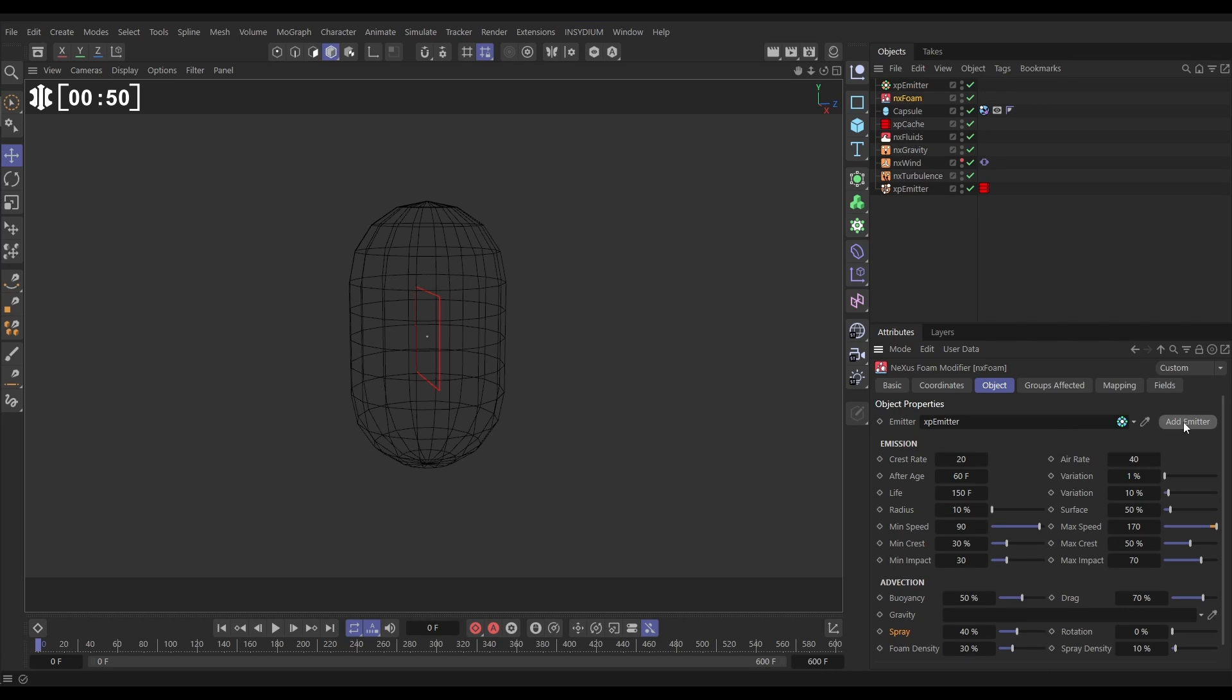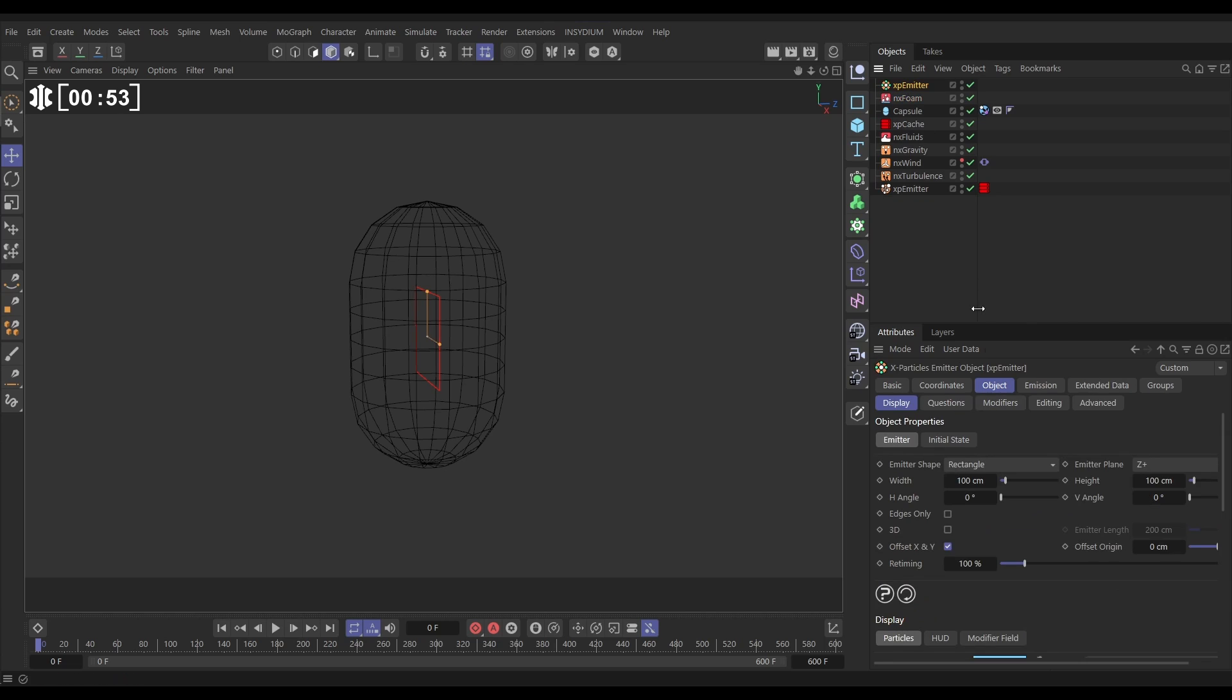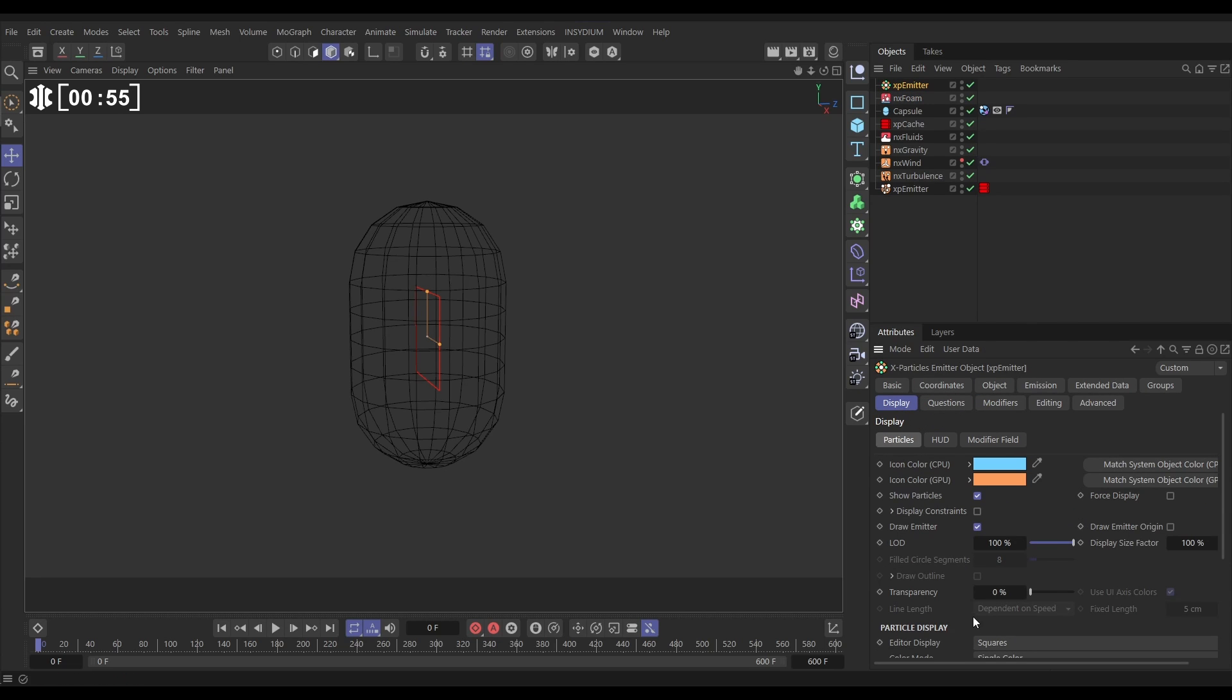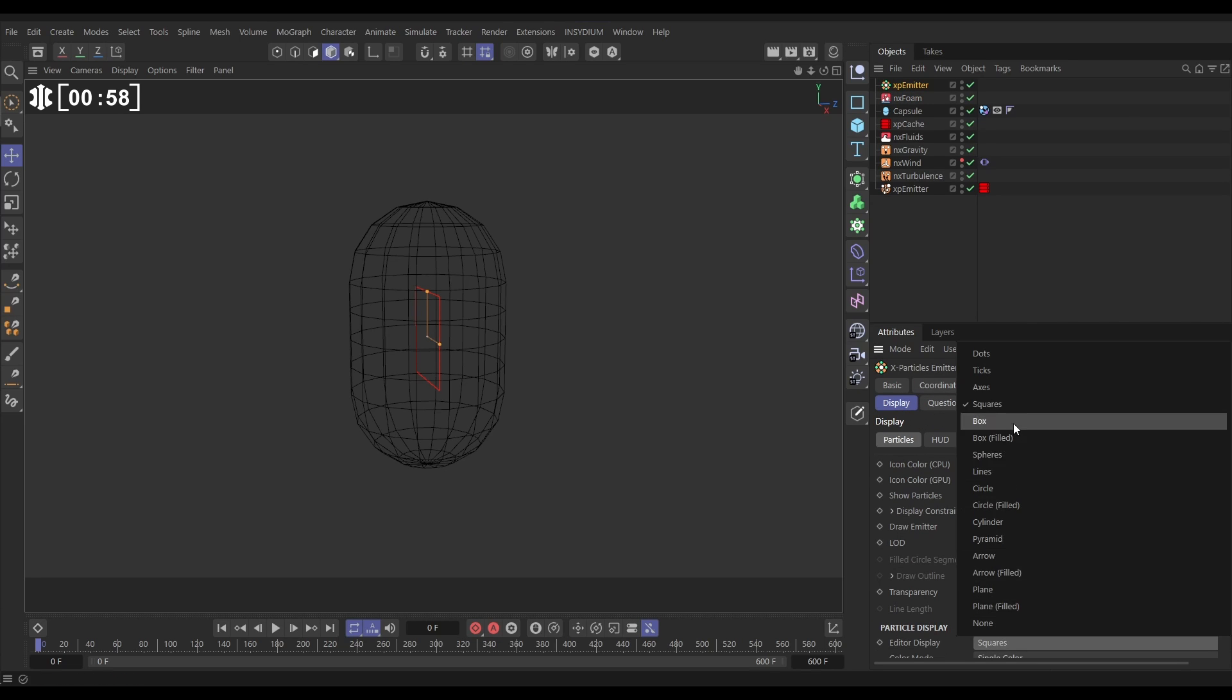So let's do that and in our emitter settings let's just change the default display from editor display squares to dots.